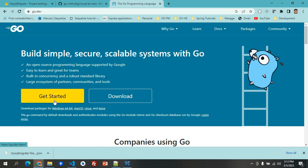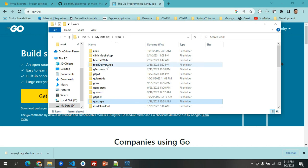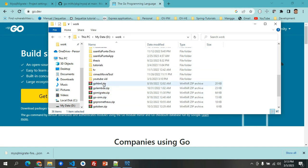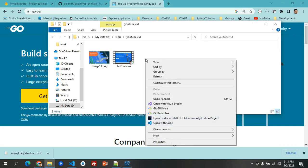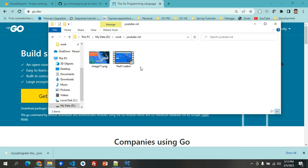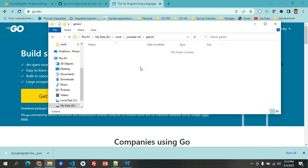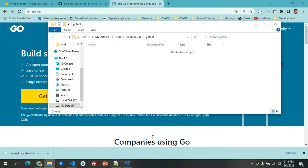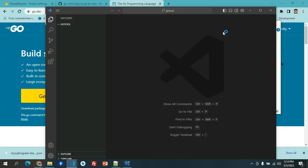With that, let's try to create a project on this one. I'll have it inside the YouTube video. I'll have a new folder here, let's have it as GoTool.